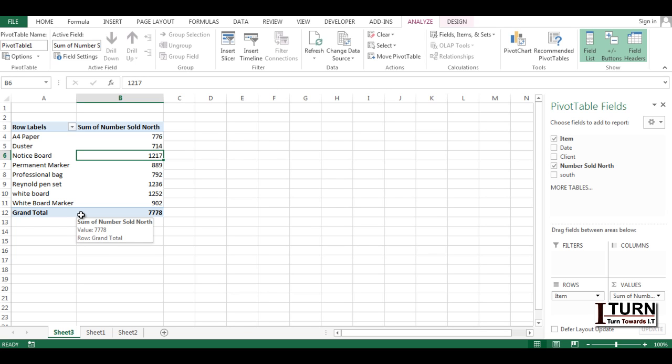So this is how you can convert the source data into a dynamic one for your pivot table. Hopefully this video is helpful to you. Please subscribe to my channel for more such videos. Thank you for watching, have a nice day.